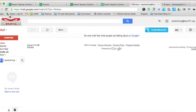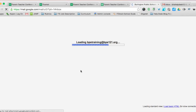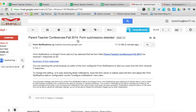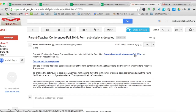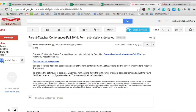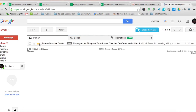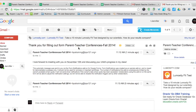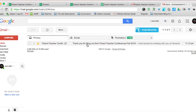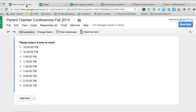Switching to the teacher account, I received an email notification that there was a submission for Parent-Teacher Conferences Fall 2014 — 'I've received one response so far' — and then a second notification for the second submission. In the parent's Gmail account, there are two emails: 'Thank you for filling out the Parent-Teacher Conference Fall 2014 form,' with the custom message: 'I look forward to meeting with you on the 10th and discussing your child's progress in my class.' The conference time is not listed in the email — that's one disadvantage — but it's still a fast and efficient paperless system.